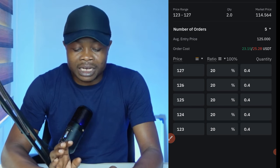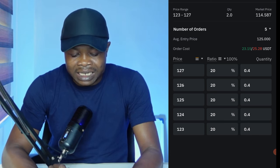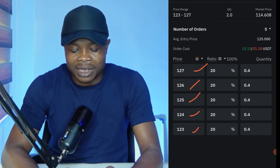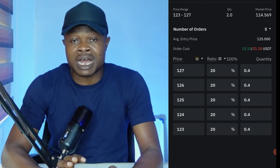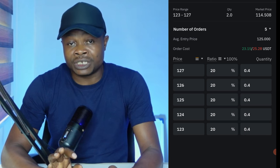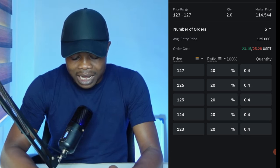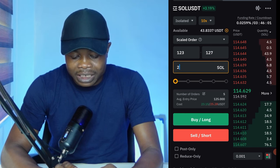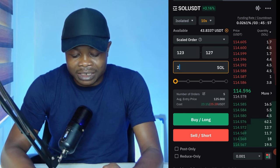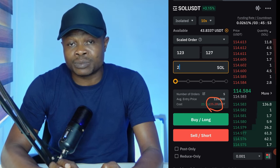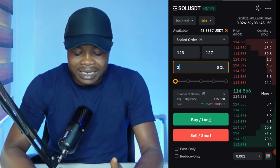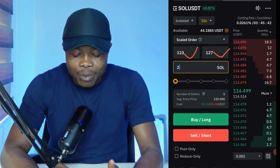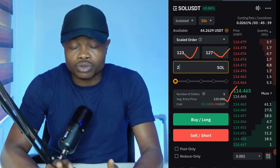Instead of entering this trade at once, it will now split this into five different positions — the first position at one price, the second, third, fourth, up to the fifth. So at each of these prices, these orders will be triggered, and at the end of the day it gives you an average entry price. So if I go ahead and click on Confirm, what I want you to pay attention to is this: Bybit is telling us it's going to cost $23 to enter this position if we are entering a long trade, and $25 to enter this position if it is going to be a short trade. Remember, our entry price range is between $123 to $127 — if all five orders are triggered, our average entry price will be around $125.